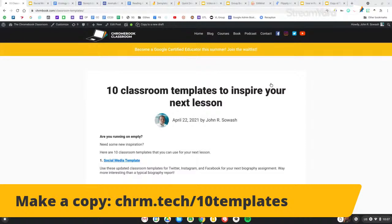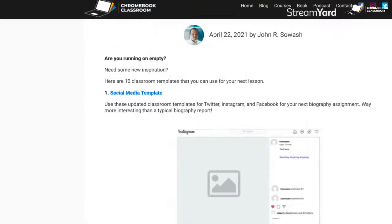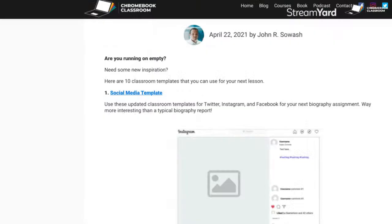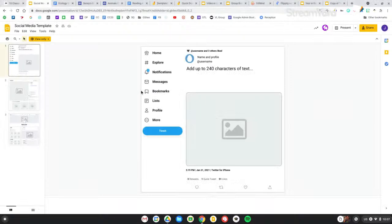This is the blog post where all of these templates are located. Template number one is a social media template. There are a lot of these floating around, but most of them were out of date — old versions of Twitter, Instagram, YouTube. So I recreated and updated them to match the current look of these social media platforms. There are three in here: a Twitter template, an Instagram template, and a Facebook template.